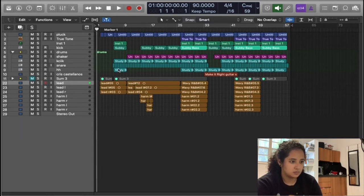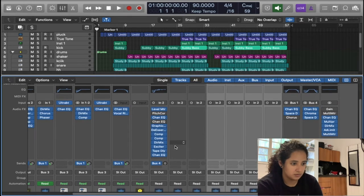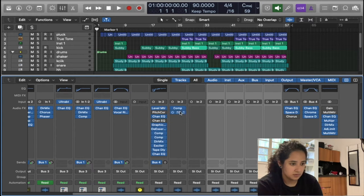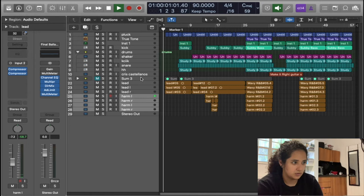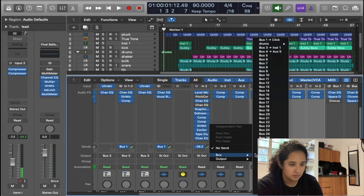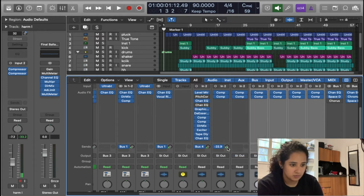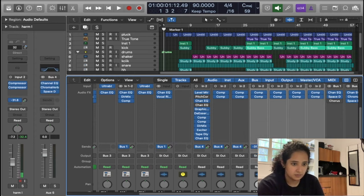I'm just going to copy over the compressors. I could also put this in a bus, but for right now I'll do it that way. All of these are going to go to the same bus — bus four. Let's put it pretty low for now, plus four.